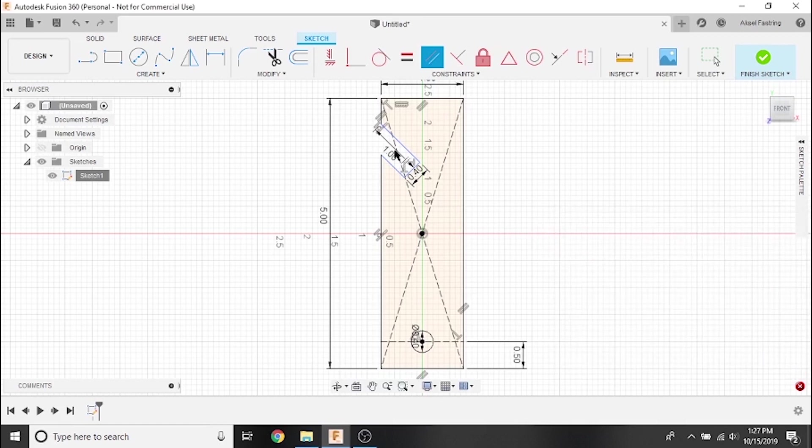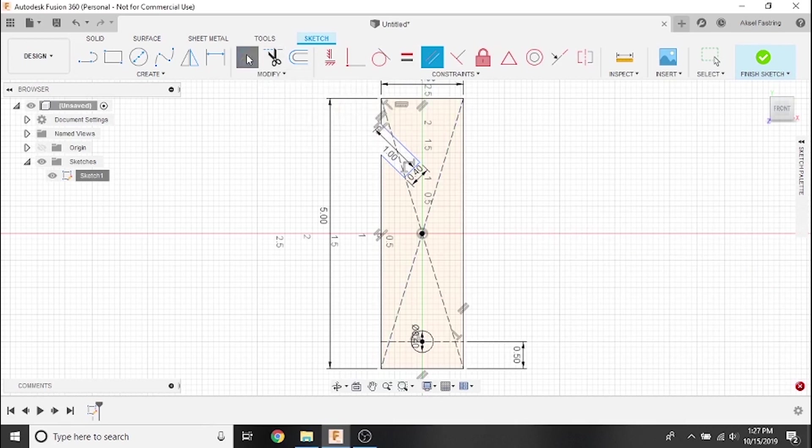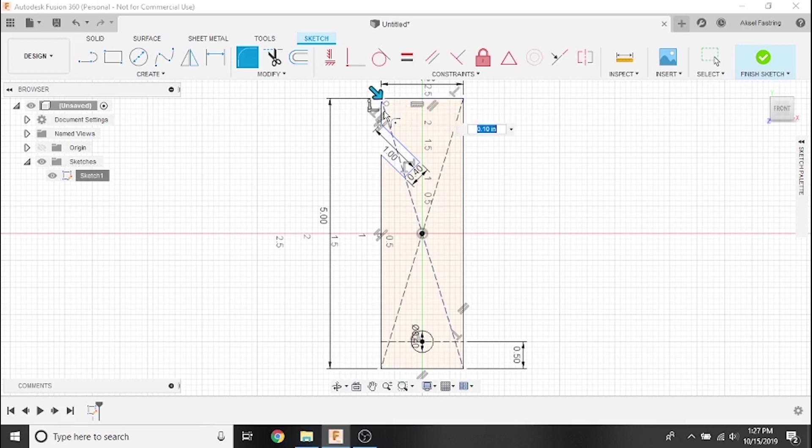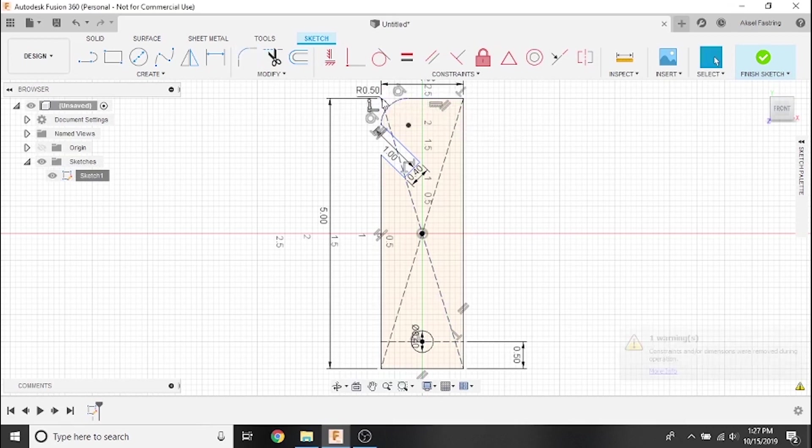Next, we'll use the fillet tool to round the corners of our bottle opener. Select the two lines that form the corner we want to smooth, then either use this blue arrow to manually adjust or use this text box to set an exact value that we'd like to use as the radius.